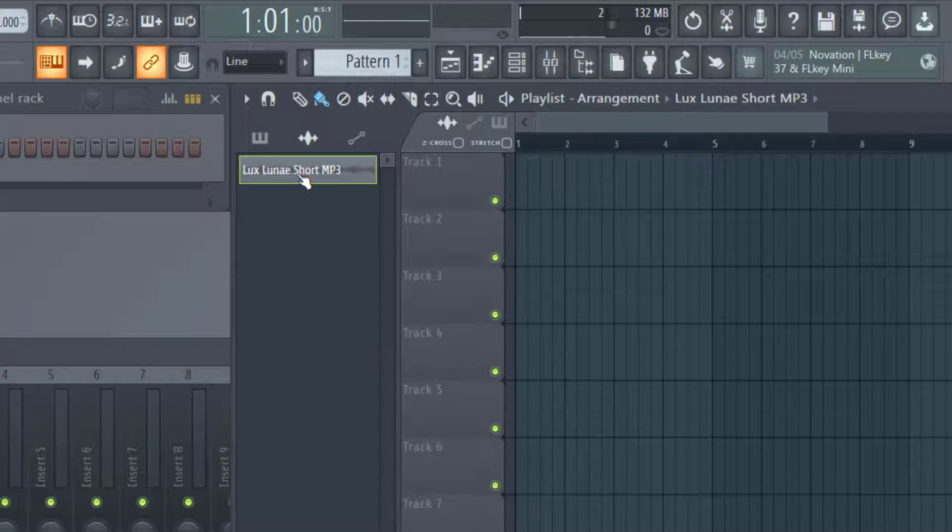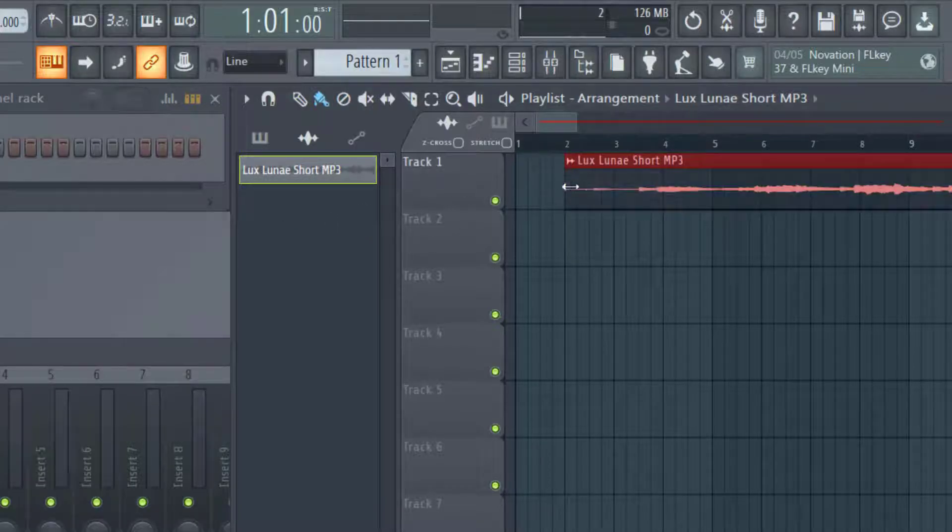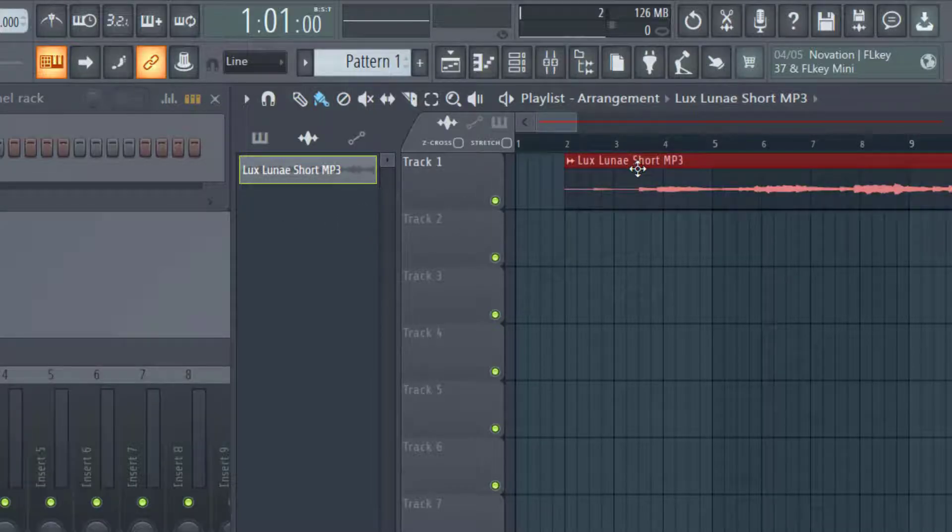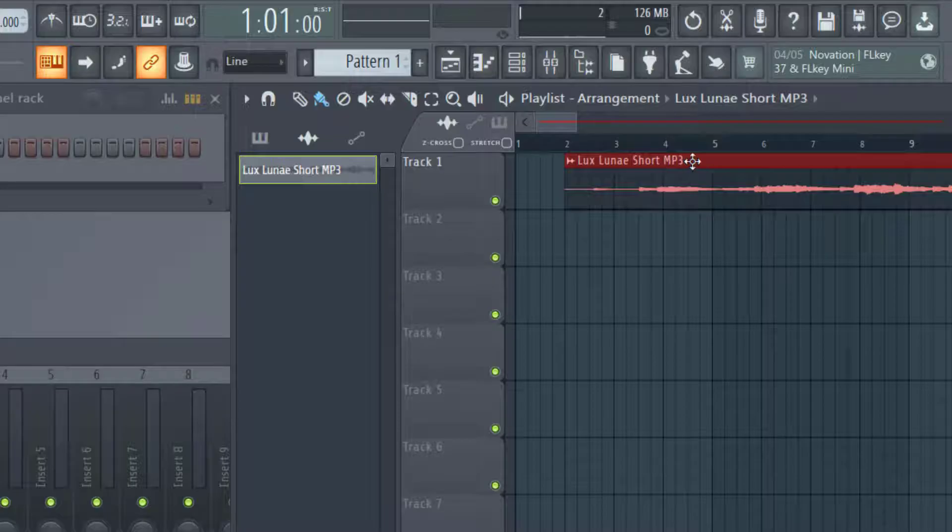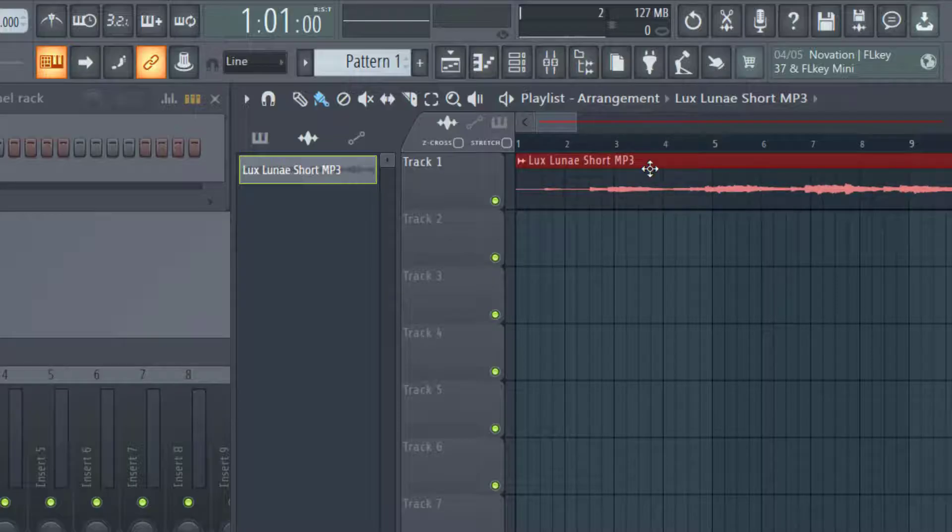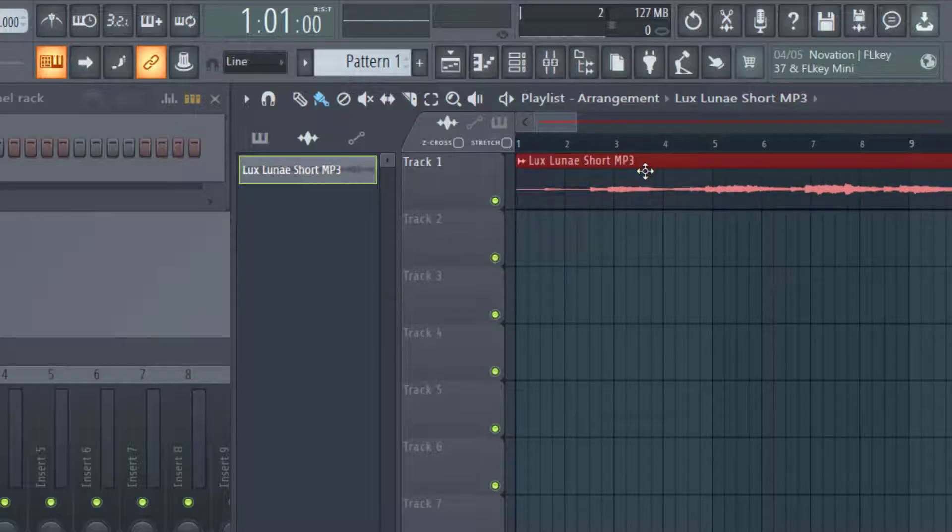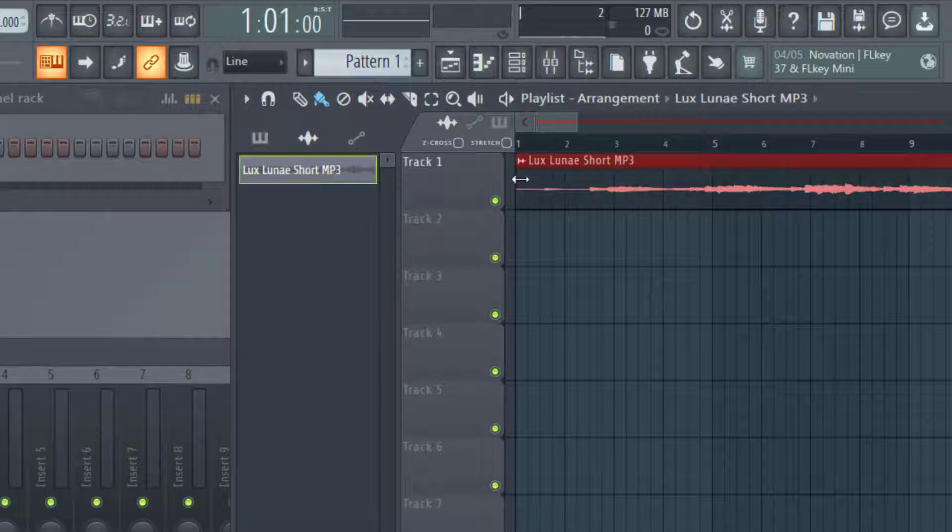I'm going to click on that and drag it to where I'd like to start it. I have it here in the first track, and once it's inserted, I can snap it to where I want it to start.